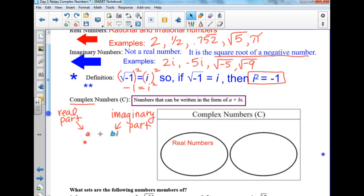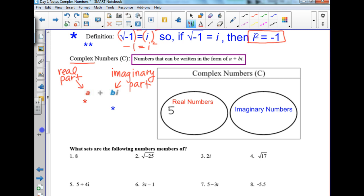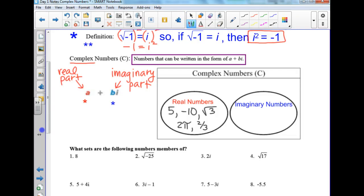There's a diagram: inside complex numbers, you have the two separated — real numbers and imaginary numbers. Some real number examples could be 5, negative 10, square root of 3, or 2 pi. On the imaginary number side, we can have 2i, negative 5i, square root of negative 5, or square root of negative 10. Because i equals square root of negative 1, when we have that negative, we pull it out and it becomes an i.